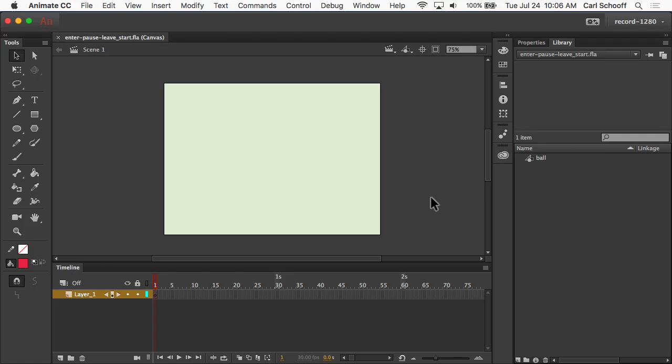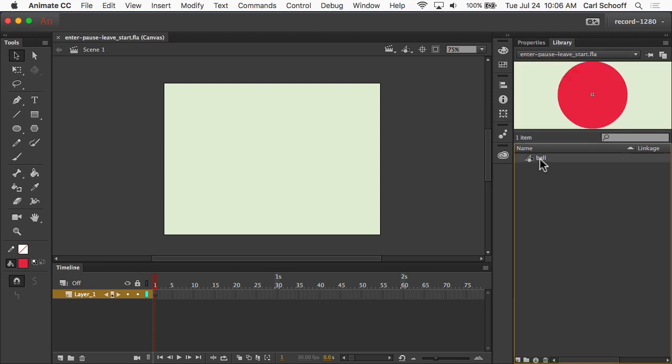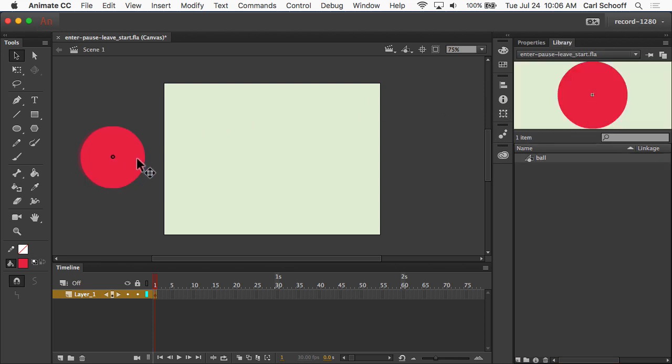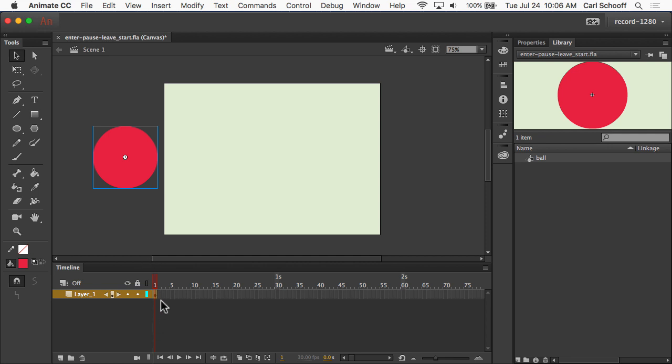All right, so for this enter, pause, leave effect, I'm going to go to my library. I'm going to take out the ball symbol and place it offstage to the left somewhere. It doesn't really matter where, just so that it's offstage. So, that's going to be its starting position.